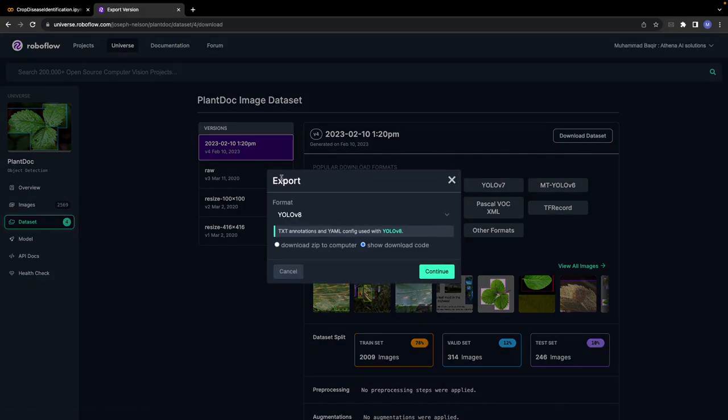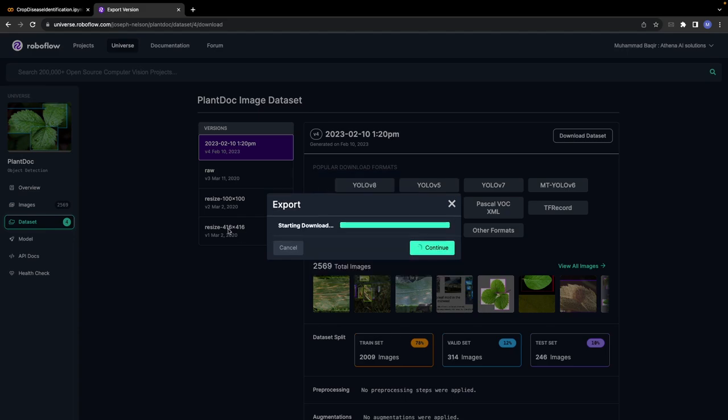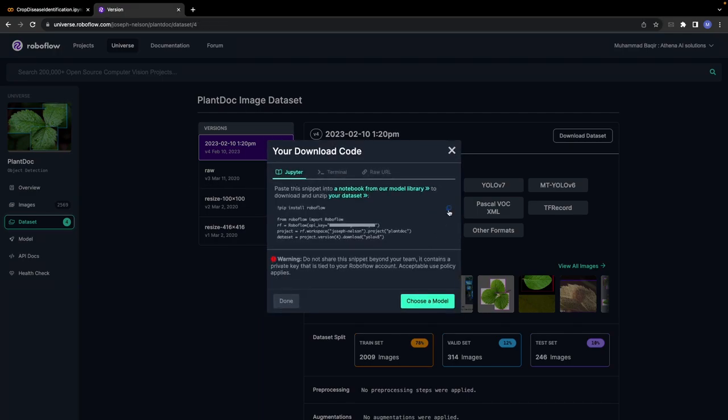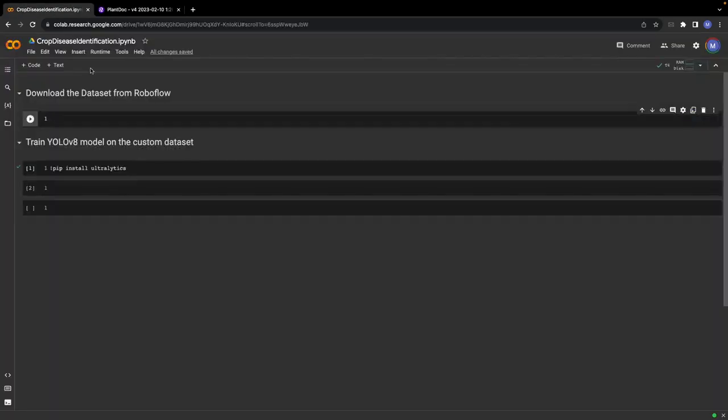We will use this dataset. You can click on the download dataset button and then click on show download code. You can select the format from here. We will be using the YOLO version 8 format. Press on the continue button and simply copy this code.